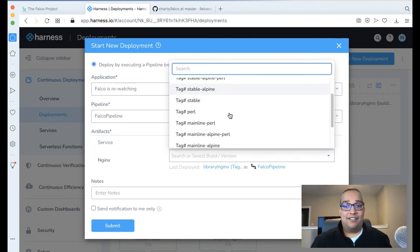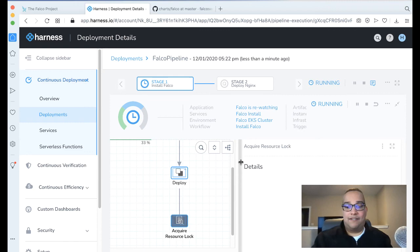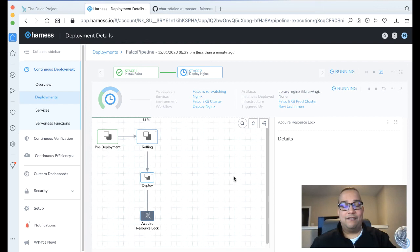Let's just make this latest. And as I always like to say, go for gold. I'm going to blast my colleagues. Click Submit. And now we can watch the deployment that we're having here. This should only take a few moments to deploy the Helm chart and then also deploy Nginx. Looks like we're all finished and we're deploying Nginx right now. It should only take a moment. And we're all set. Perfect.